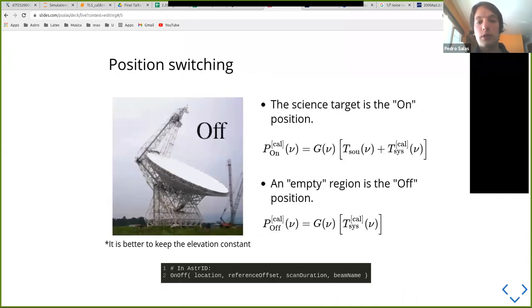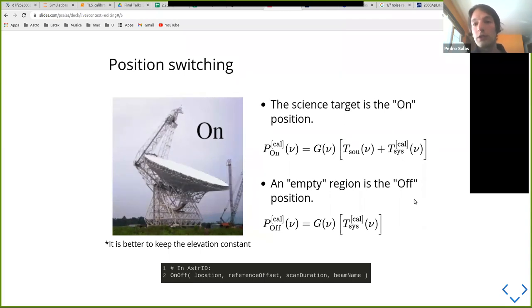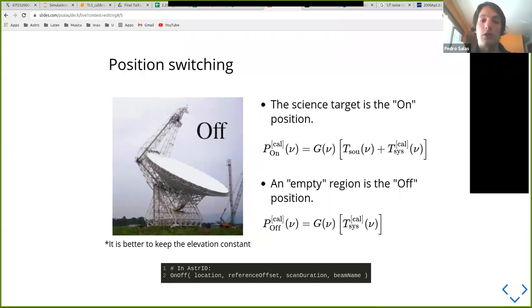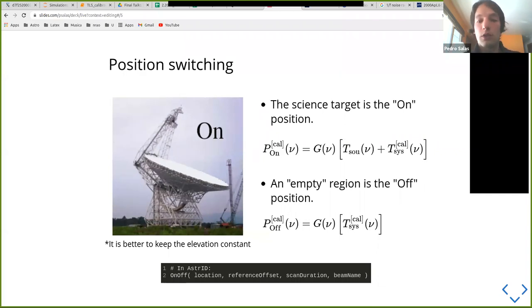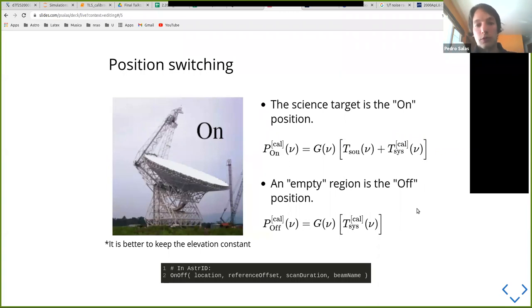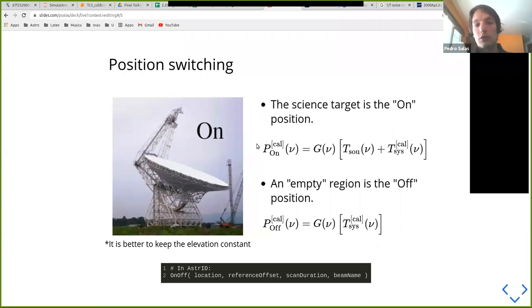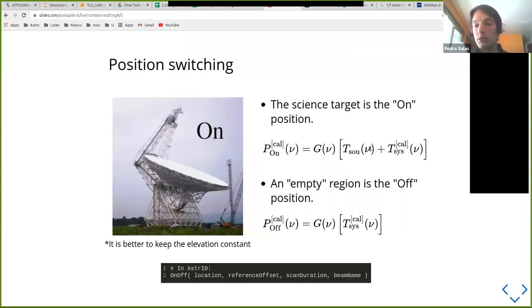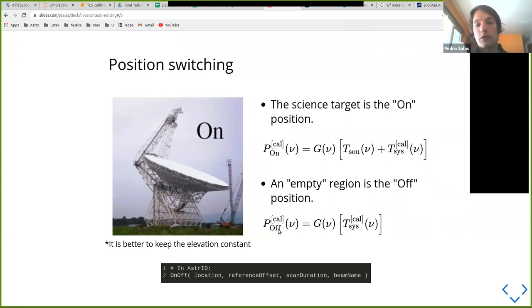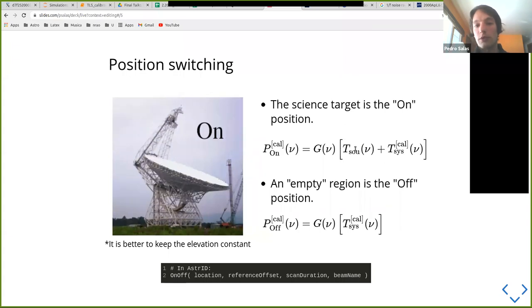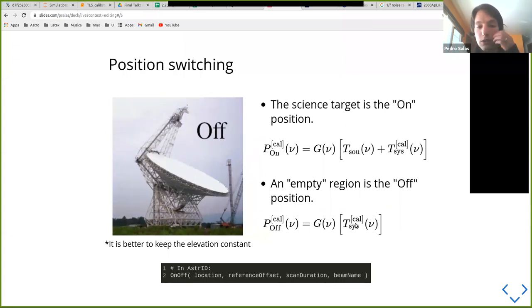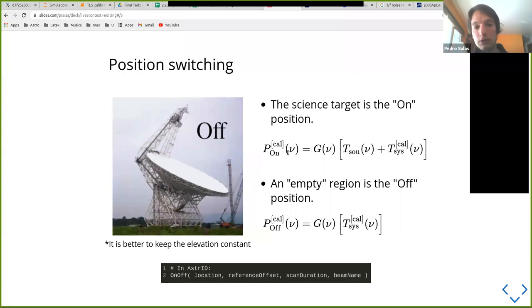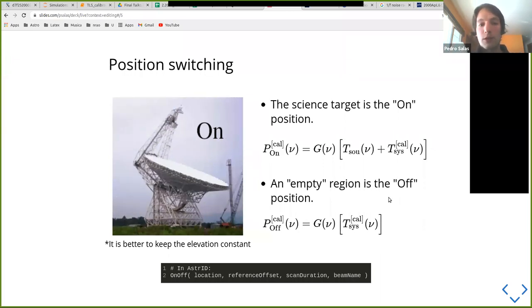So what do these things mean? Well, on and off, like the name says, is basically observing first your source and then going off source to obtain an off spectra. And why you would want to do this? Well basically, if you're observing, for example, a point source, your on position will contain the temperature of the source, the system temperature. But when you observe off source, you won't have the temperature of the source. Then it's really clear that if you subtract the on minus the off, you should get rid of most of the system temperature. Again, that's not going to be perfect, but it does a very good job.